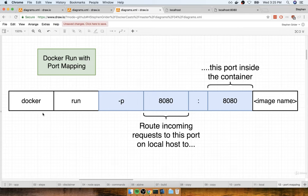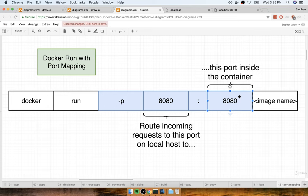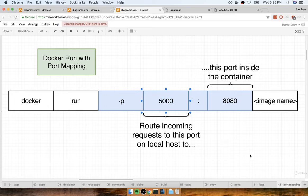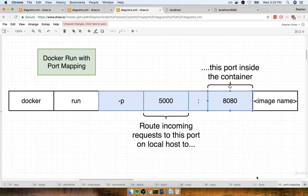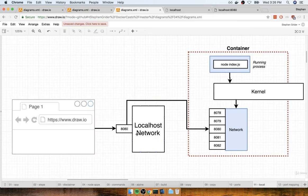So that's port mapping in a nutshell. One last thing I want to show you: the port from the source machine that we're mapping from and the port inside the container do not have to be identical. So we could very easily say anytime a request comes into localhost:5000, redirect it to 8080 inside the container. This is actually something we're going to do quite frequently in production applications — the browser makes a request to port 5000, and that gets redirected to 8080 inside the container.